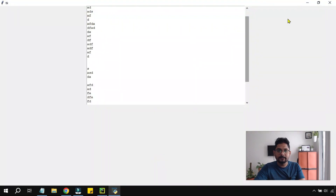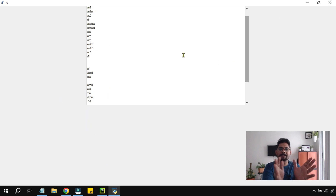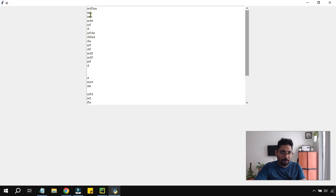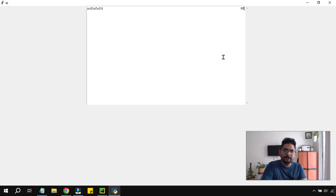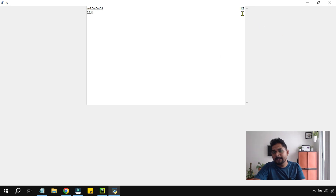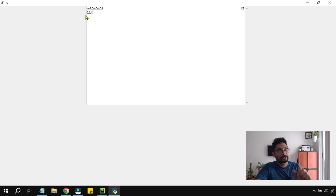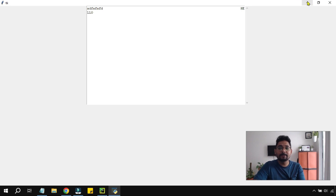There are some problems with this basic setup. When expanding the application window, the height and width are not specified, so it just sits in the center and doesn't look good. Also, when typing, words split across lines — for example, typing 'hello', the 'he' stays on top and 'llo' goes to the bottom. The text is not wrapping properly.